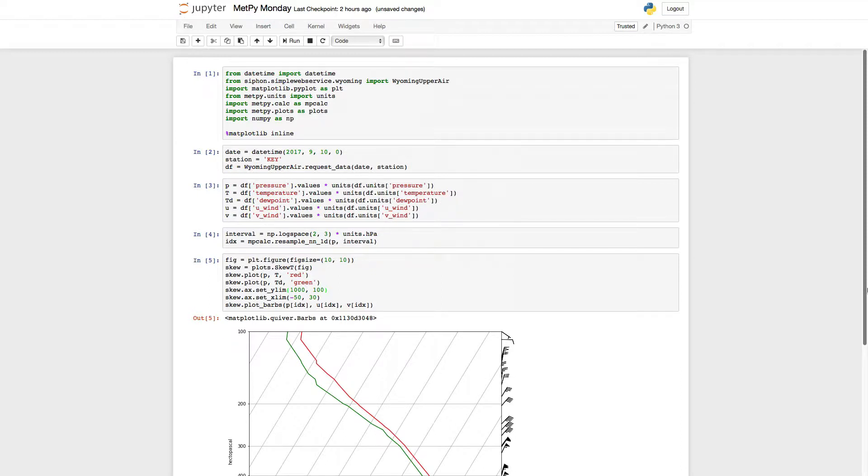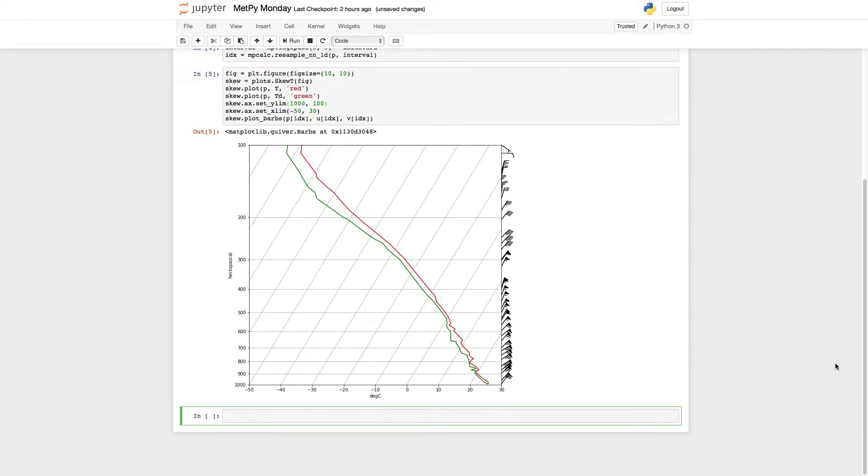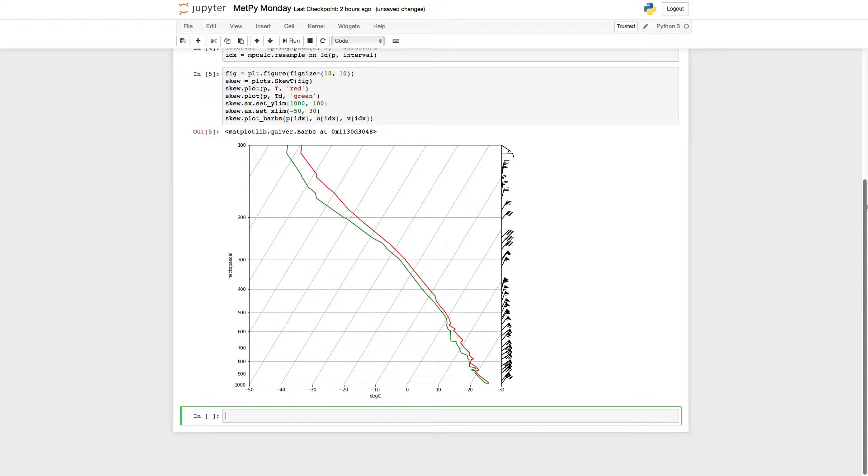We're continuing our series on skew-Ts, and we have a pretty good-looking skew-T where we left off last week. We've got our wind barbs properly down-sampled, we have the temperature and dew point lines plotted, and the axis limits are set where things look pretty good.